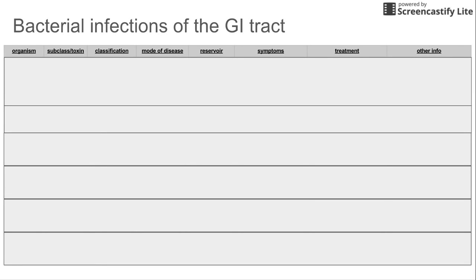This is a short video on bacterial infections of the GI tract. We're going to be talking about six major bacteria that infect the GI tract: how to treat them, how to identify them, special things to associate with them, and the toxins that some of them release that cause the infections.